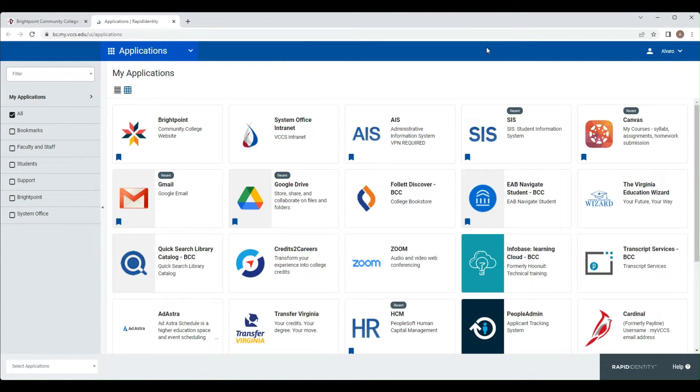Once you've logged in with the correct credentials, this screen right here will appear. If you are having difficulty signing in, please contact the help hub.